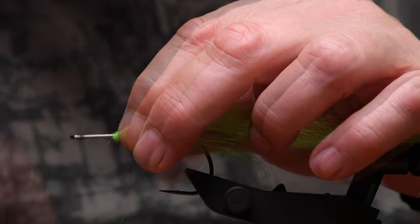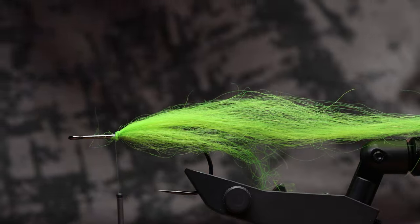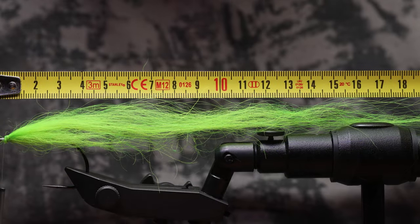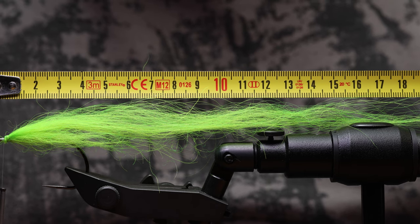The hair is 10-15 cm long, thus suitable for medium-sized streamers.